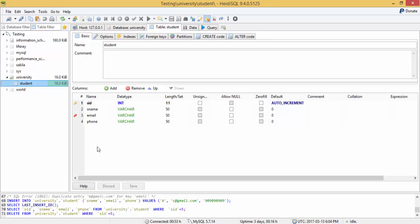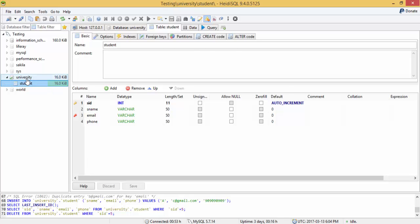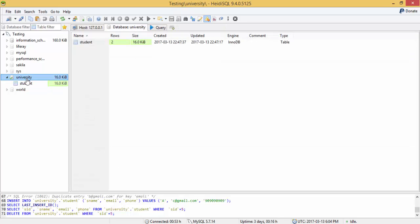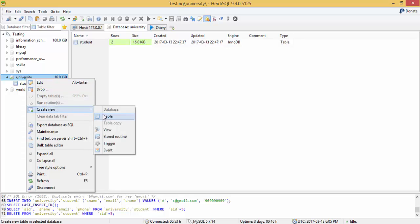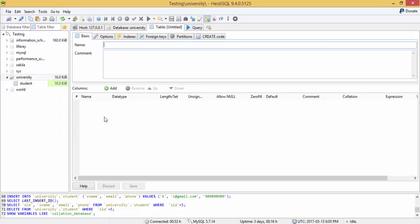Hello friends, in the previous video we created a database and a table inside the database. So in this video we create one more table and see the foreign key relationship. Just select this, right click, create new table.